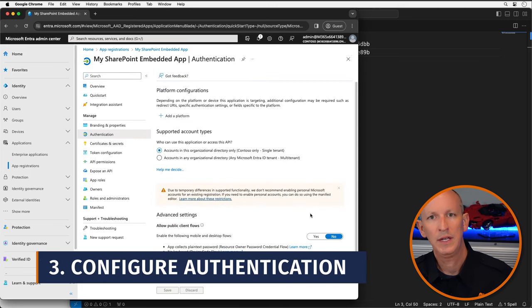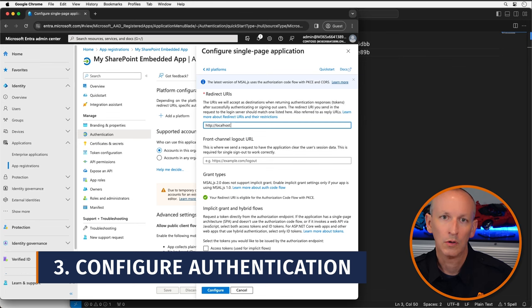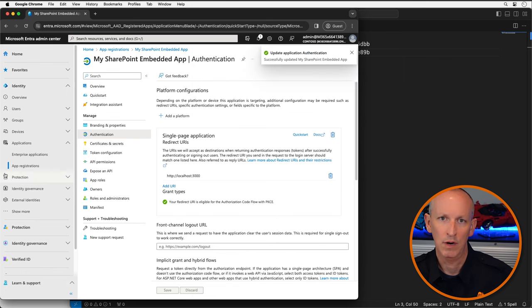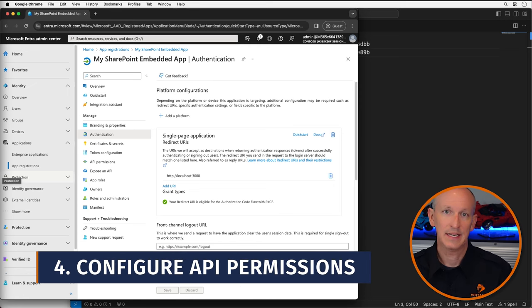Next, let's configure the authentication for the React-based SPA, setting the redirect URI to localhost:3000, which is where my demo app is going to run. I need to set the permissions the app needs so it can create and access container types and containers with SharePoint Embedded. At the time of writing and recording this video, the two permissions I need aren't yet visible in the Microsoft Entra ID web interface. So to get around this, I'm going to manually add them to the app's manifest.